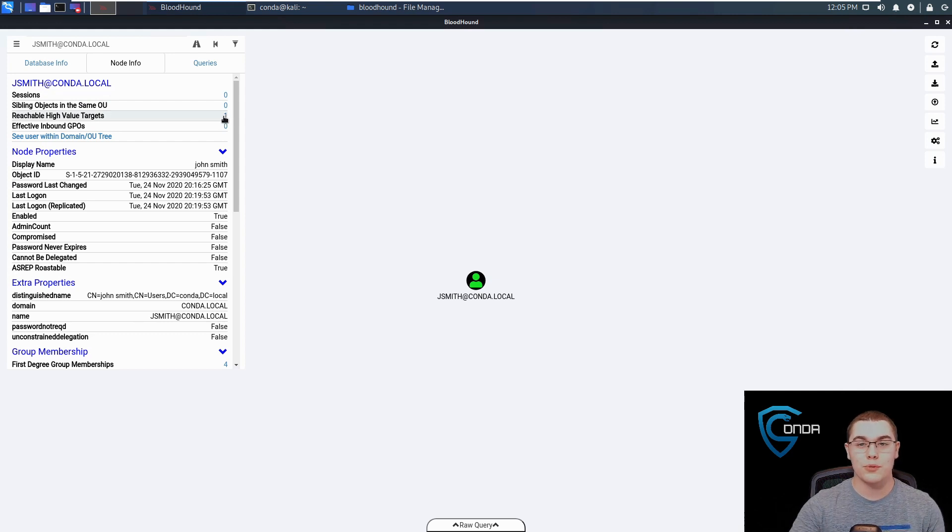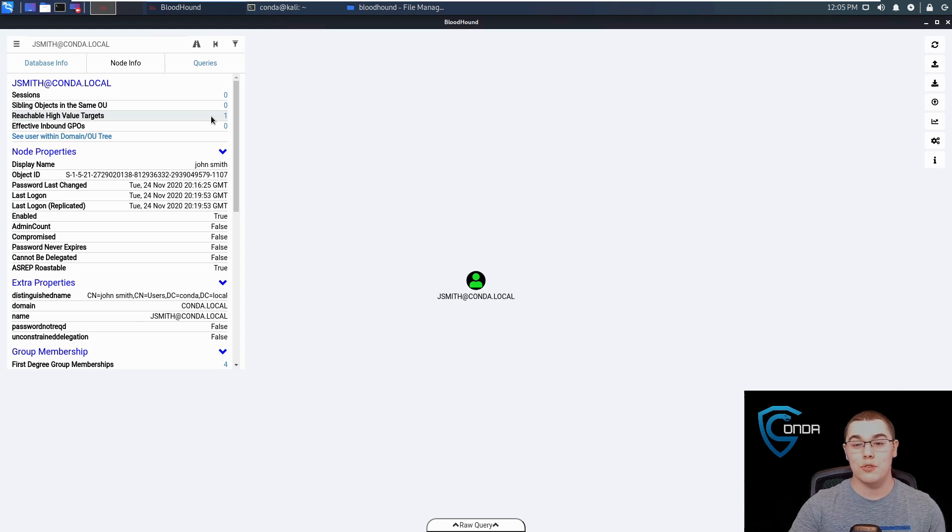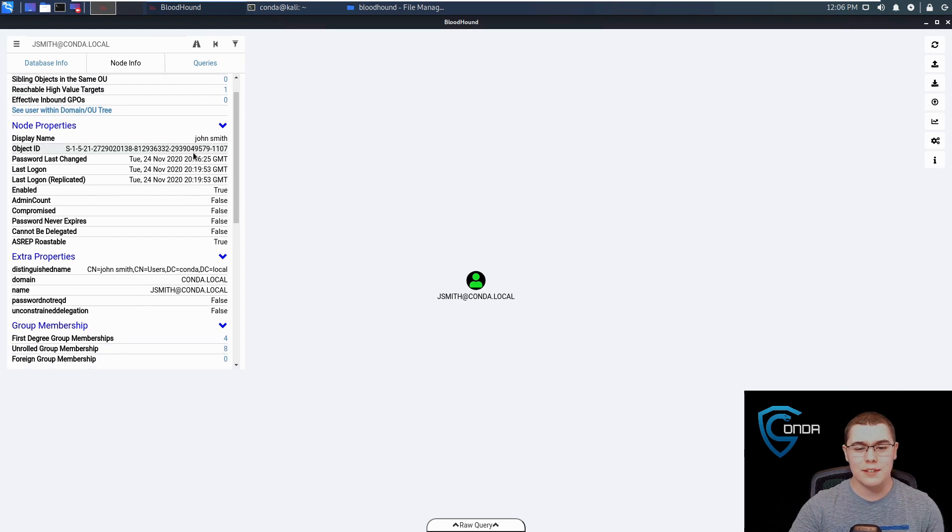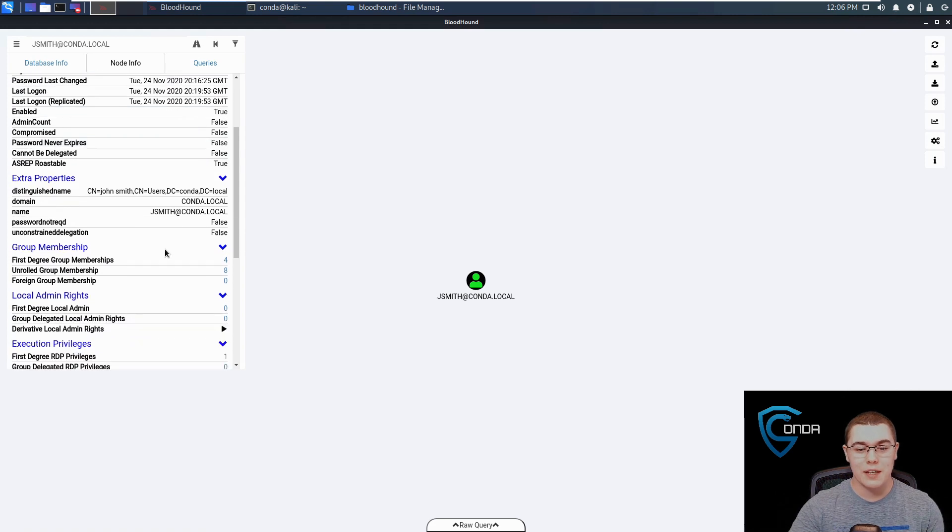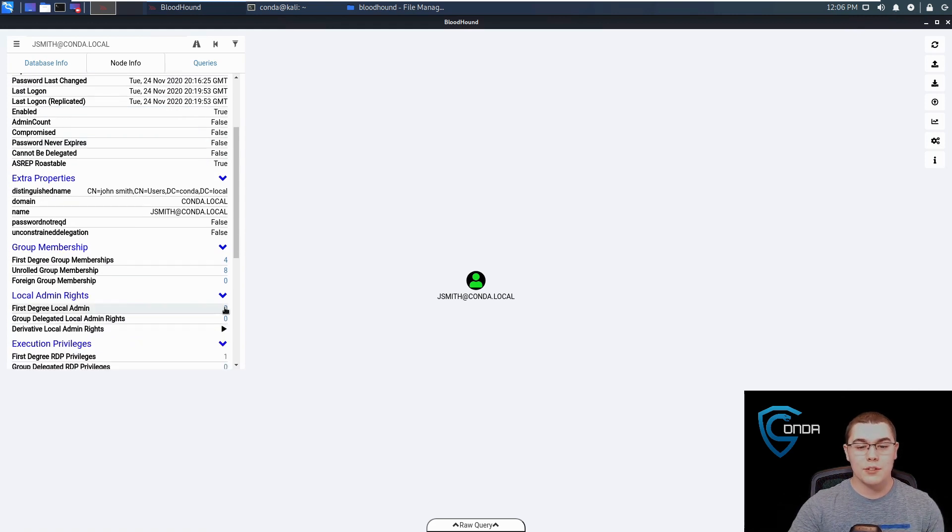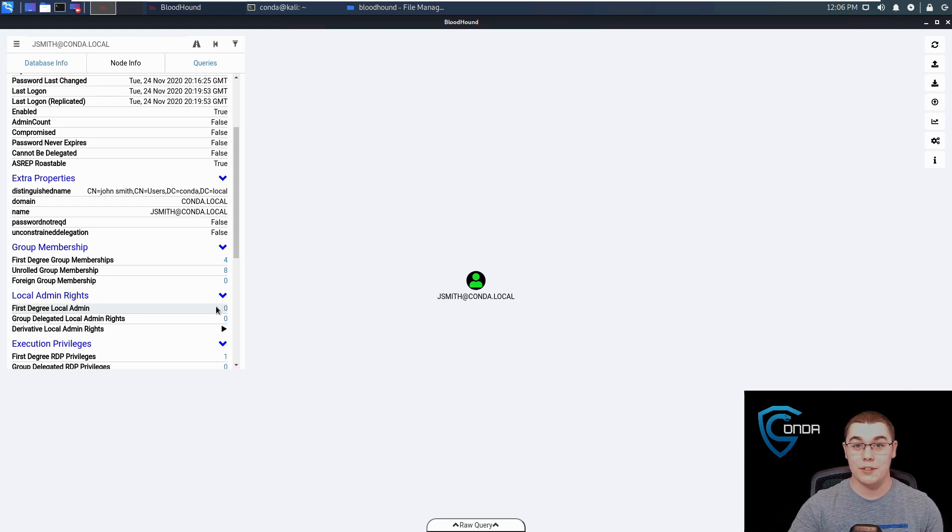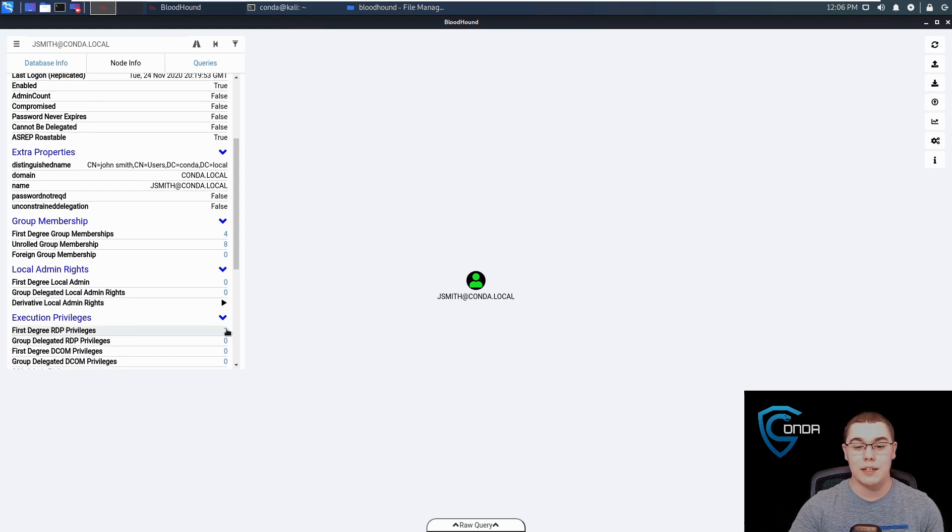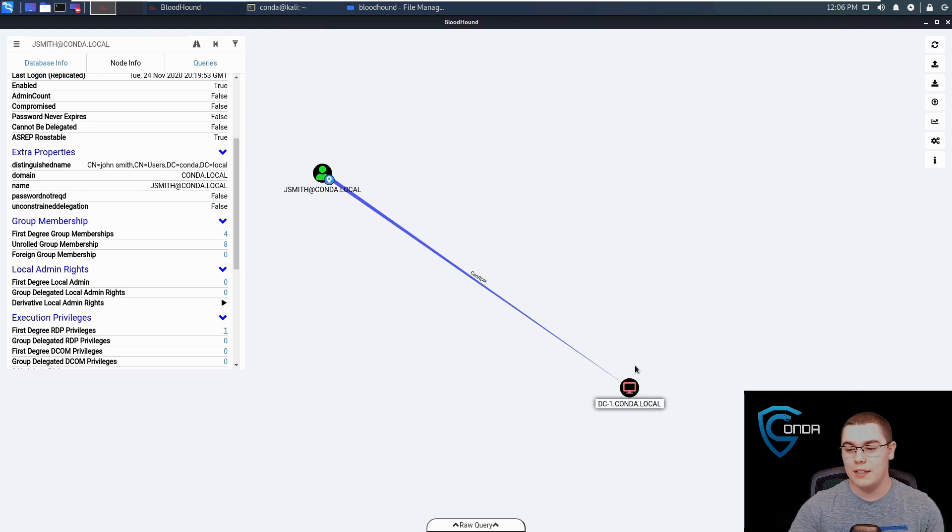We can see reachable high value targets. This would be groups or things like that that are sensitive in the domain that this user can access. All sorts of other things like first degree local admin, which will list all machines in which this user is a local administrator on, which can be super useful. Some more things down here like RDP privileges, where this user can RDP into. If you click on this, we can see JSmith can RDP into our domain controller here.